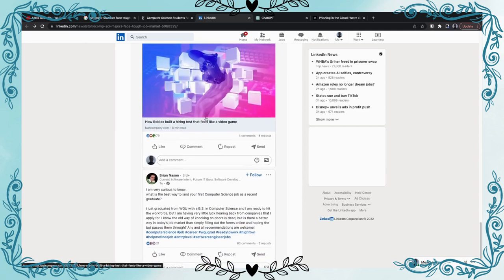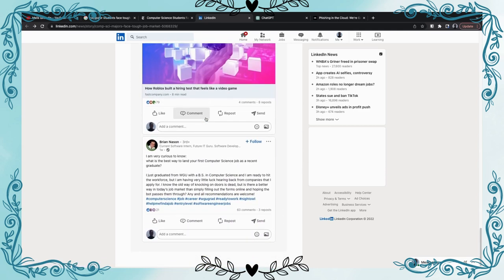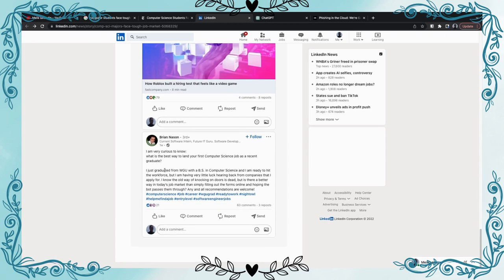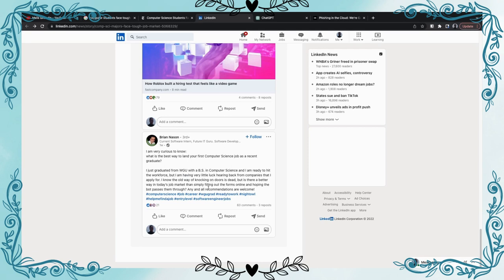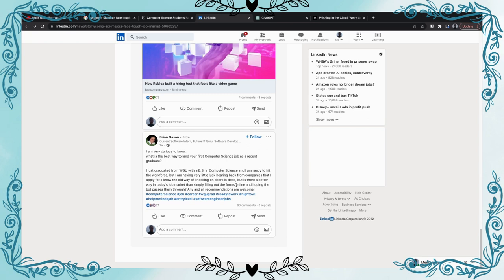You're gonna see a lot of discussion. Look at this, I want to talk about this because I'm currently in WGU. Look at him, I just graduated from WGU with a computer science degree, he's ready to hit the workforce. This is a prime candidate. Look at this part. If you guys can see it, but I am having very little luck hearing back from companies that I apply for. Whoa guys, look what's going on. I thought this was the ticket. I thought if you get your comp sci bachelor degree you're in, six figs. What is going on? The market is down. Let's read on. I know the old way of knocking on doors is dead, but is there a better way in today's job market than simply filling out the forms online and hoping the bot passes them along? Guys, this is crazy man. This is completely crazy and this is something we should all look at and prepare ourselves. Are we ready to hit the market?